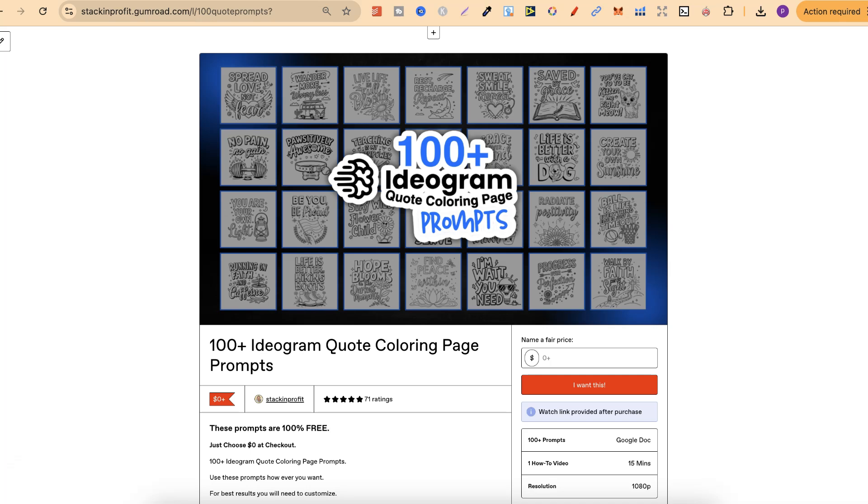This right here is my 100 ideogram quote coloring page prompts and it's completely free. Now what I wanted to do was to see if these were still relevant. So that's what this video is all about.